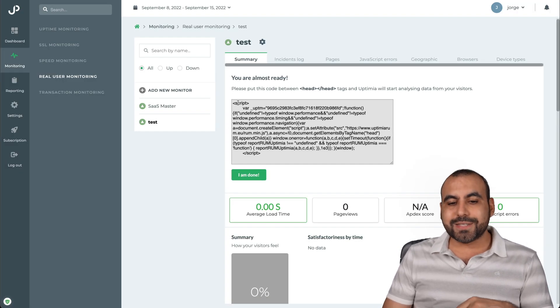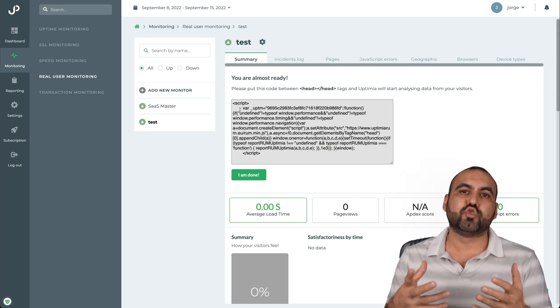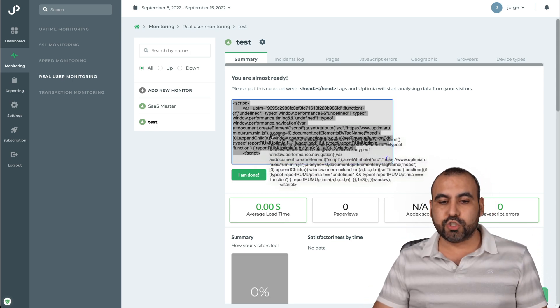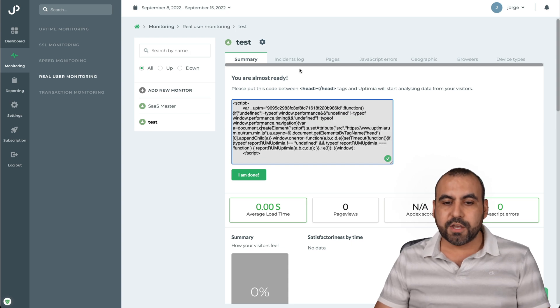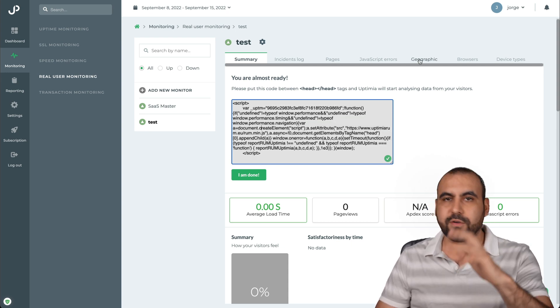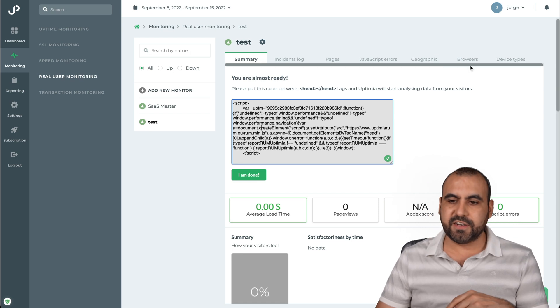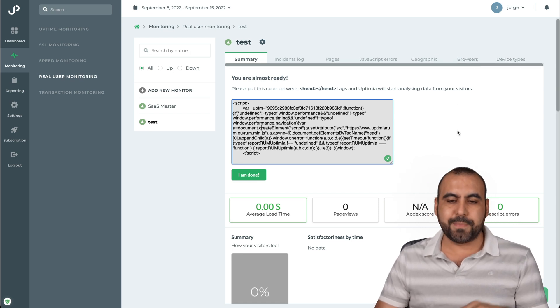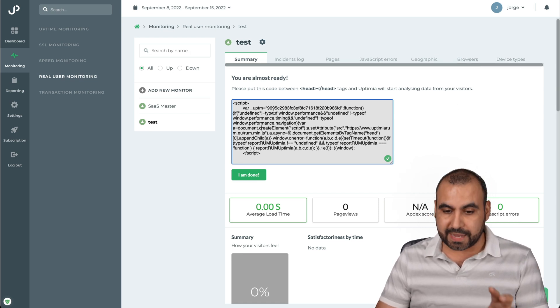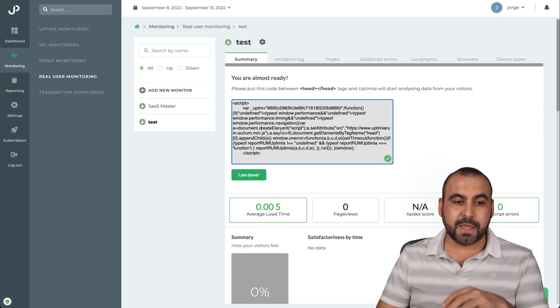Good. Now, if you want to check out, for example, like the drop in visitors, you'd have to add the script to it. So just be aware of that. You get the incident log, you get the pages, dropped script errors, geographic from where they're visiting, the browsers and the device types. Again, if you're using the script, you have to do it right here.